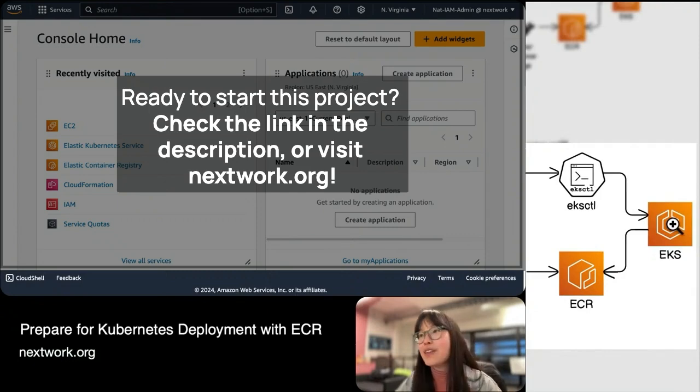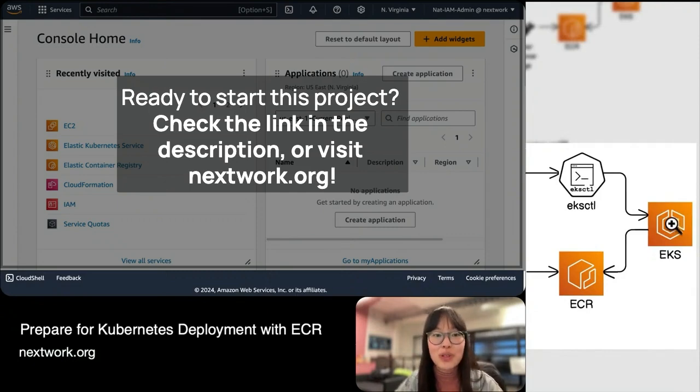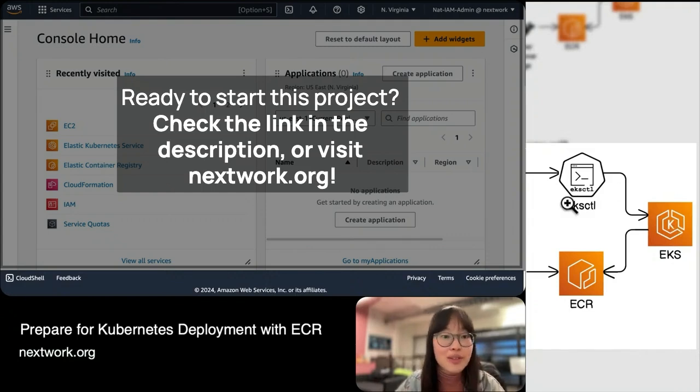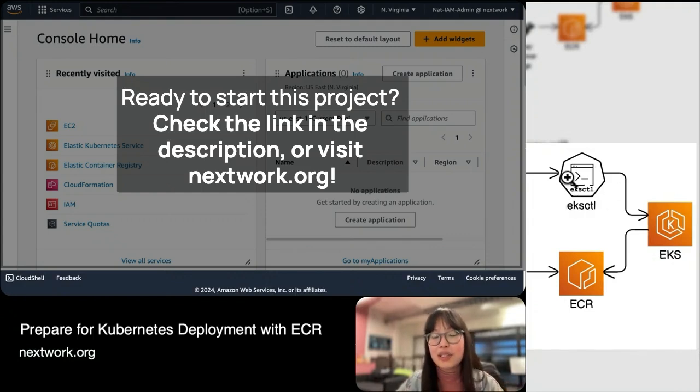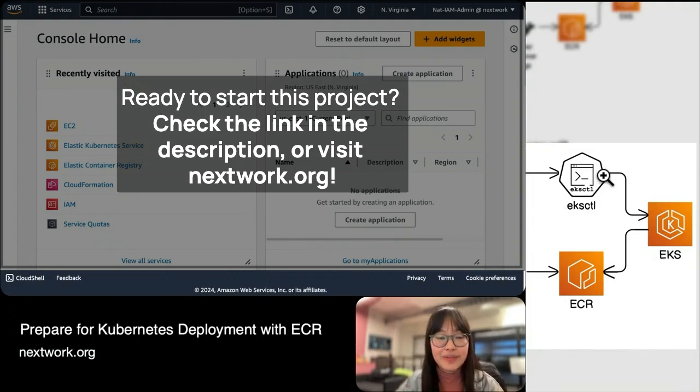Instead of running 20 commands to do what you want to do, EKSCTL boils it down so you only have to run one command. That's why we'll be using this tool today.